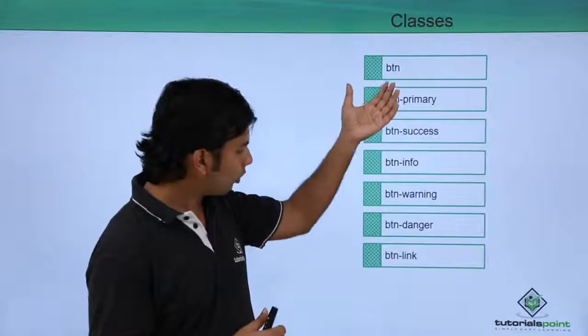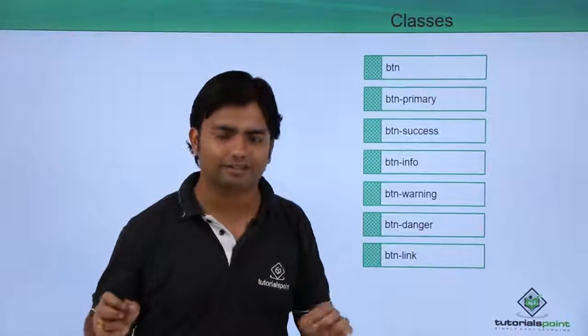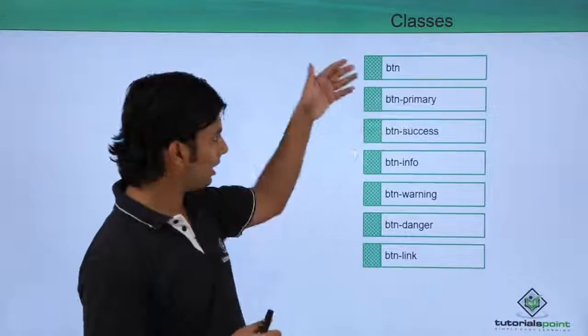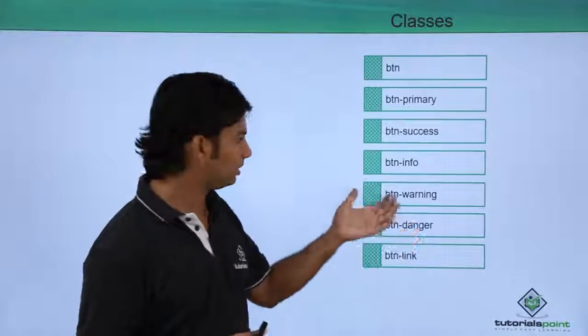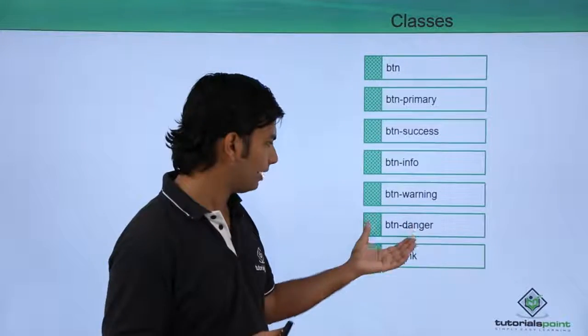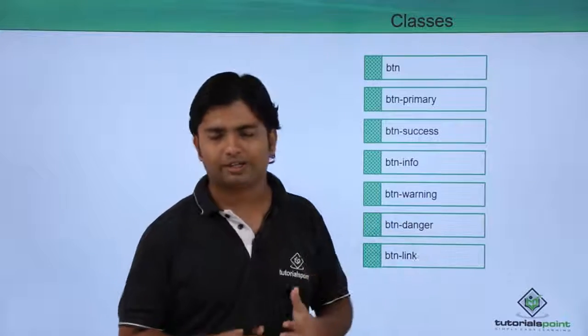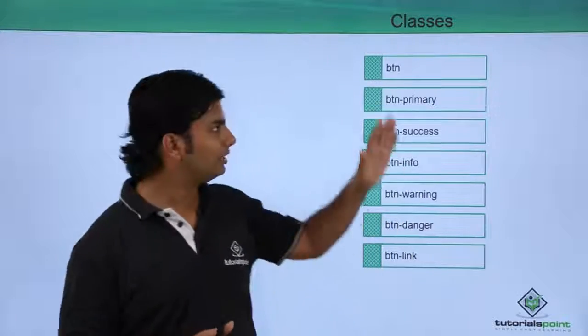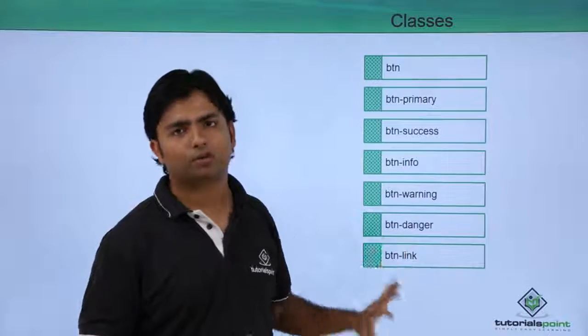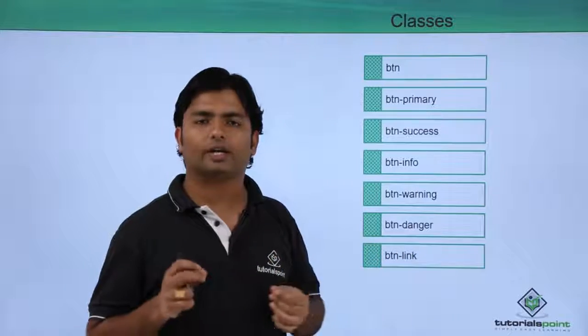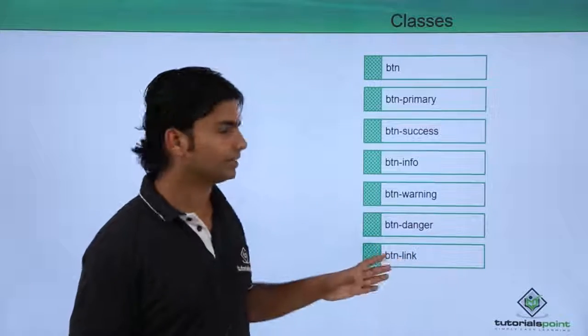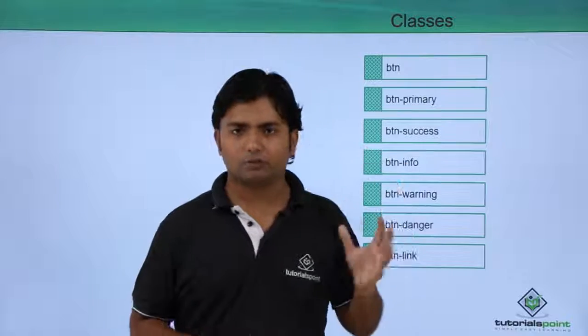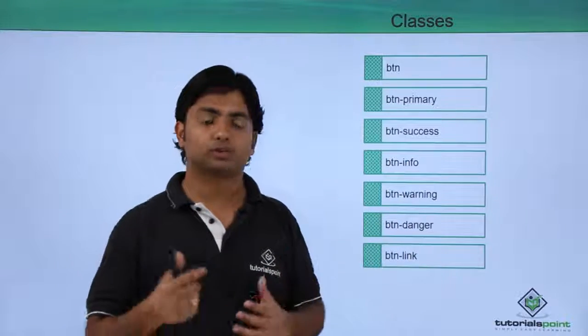By default, all these classes will give different colors to the button like dark blue, blue, information, warning orange, red for danger. Basically the difference will be of color, except btn-link which will look like a hyperlink text, not a button.